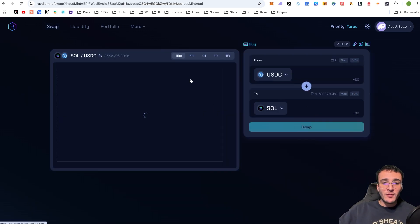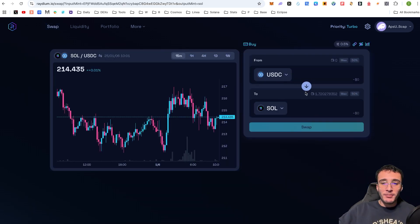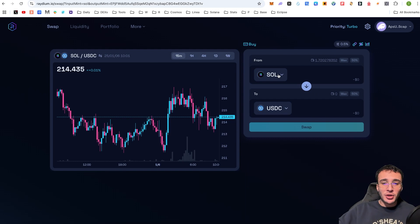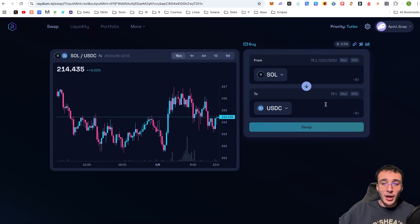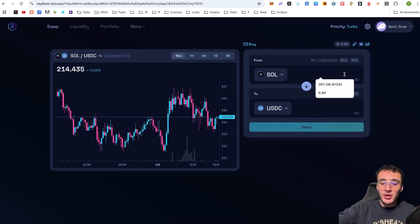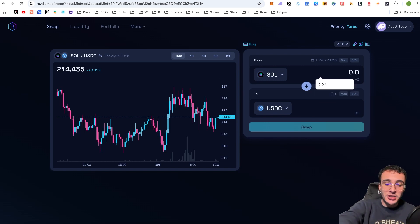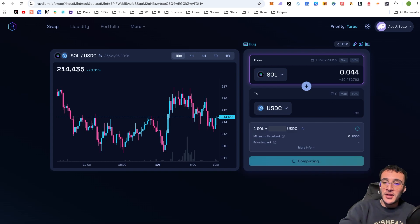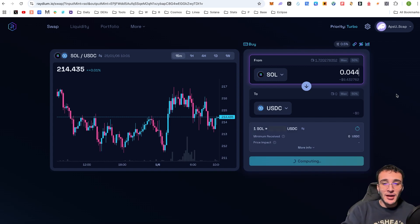So, once we're ready, we go back over to swap and we're going to put Solana up top or whichever token you are selling and USDC down below. Now, this is only a tutorial and I'm not telling you to participate in this pool whatsoever. However, continuing with the video, let's just say I did 0.044. I'm going to do roughly $9.43 of Solana and swap it into USDC.